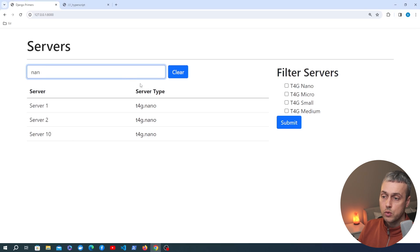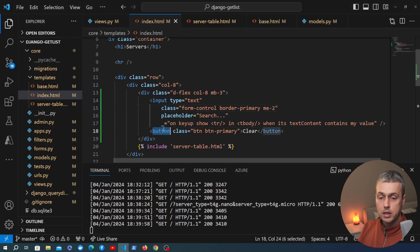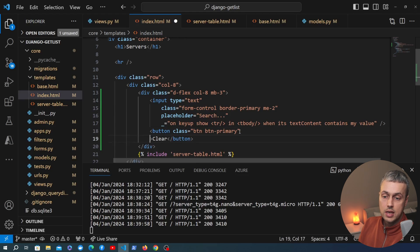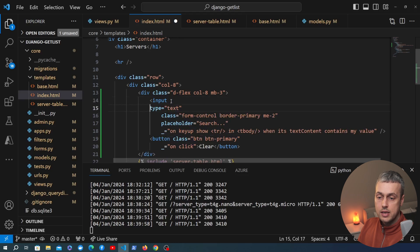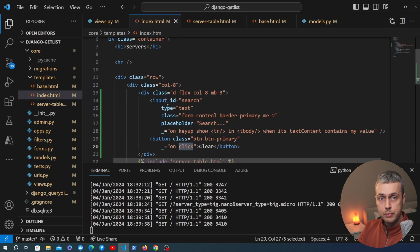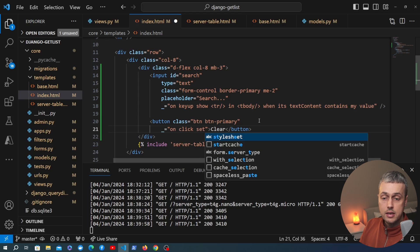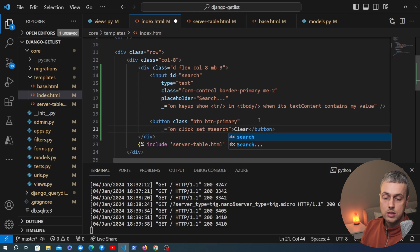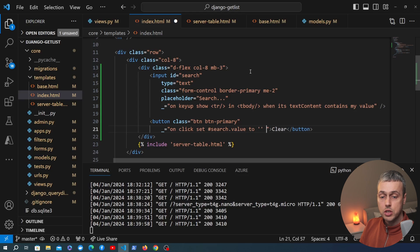We now write the Hyperscript code on the button element. First, we give the input an ID of 'search' so we can target it from the button's click event. We add the underscore attribute on the button: on click, we use the set command to set the value of the element with ID search — referencing .value — to an empty string using the to keyword. This will clear out all the characters from the input.